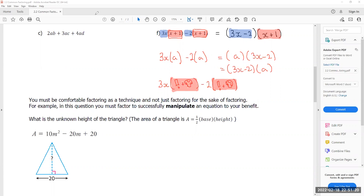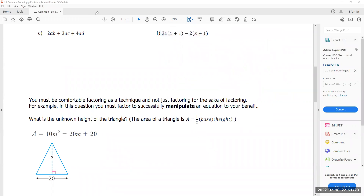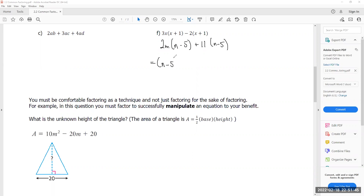Here's another example: 2mn(n − 5) + 11(n − 5). The binomial (n − 5) is common in both terms, so I factor it out, leaving (n − 5)(2m + 11). Please be particularly careful with this technique because it is going to be very important in one of the future exercises.